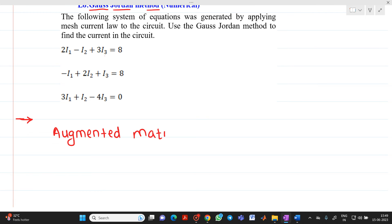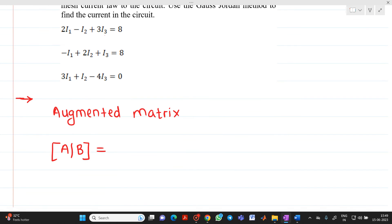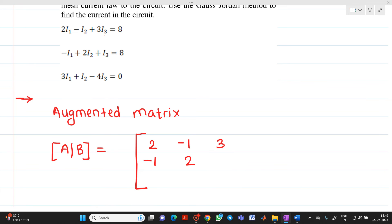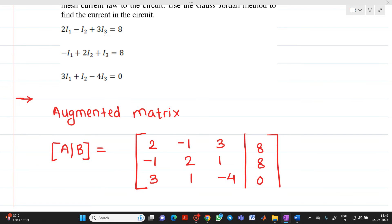We will write these equations in the augmented matrix format as [A|b]. The coefficients give us the augmented matrix: first row 2, -1, 3; second row -1, 2, 1; third row 3, 1, -4; with constant values 8, 8, and 0.